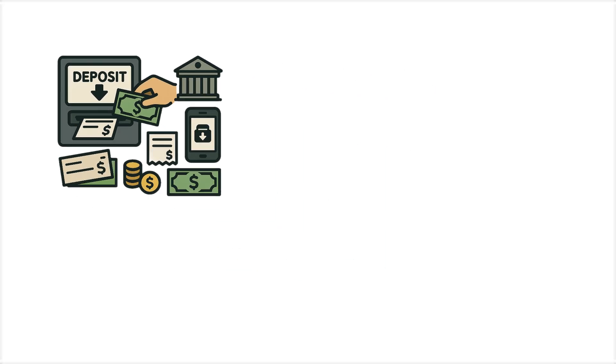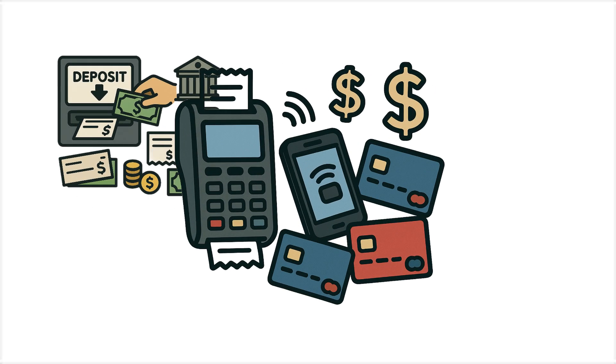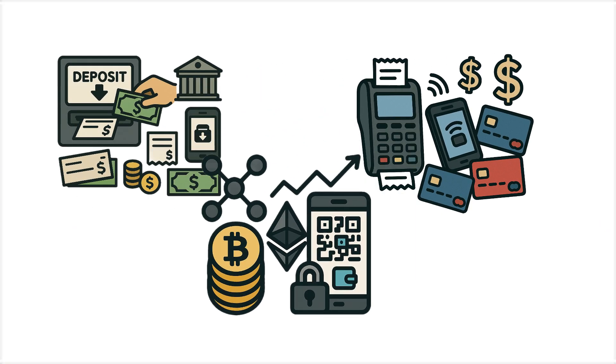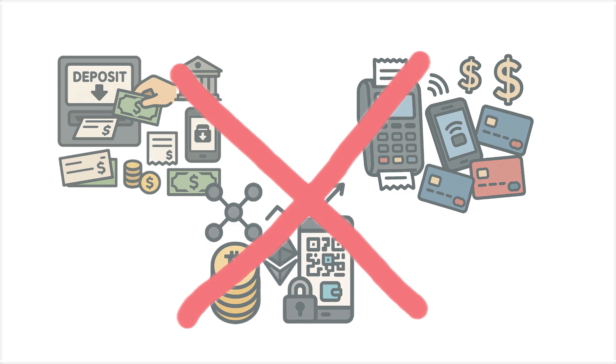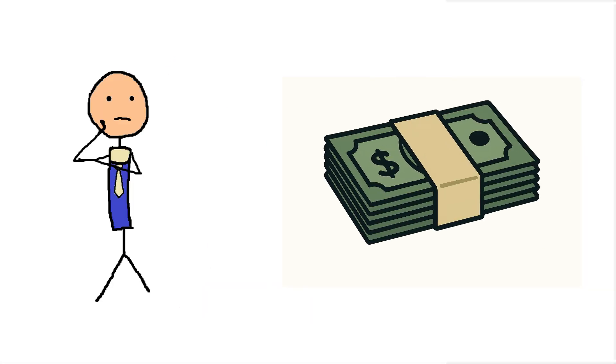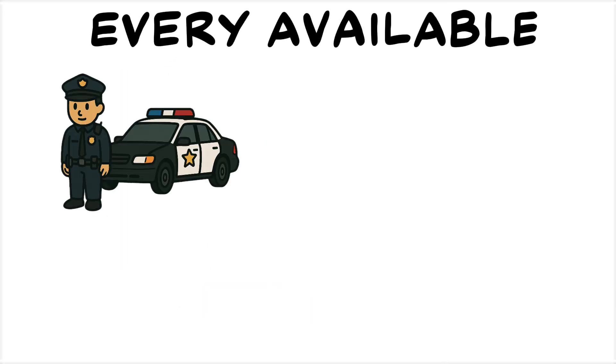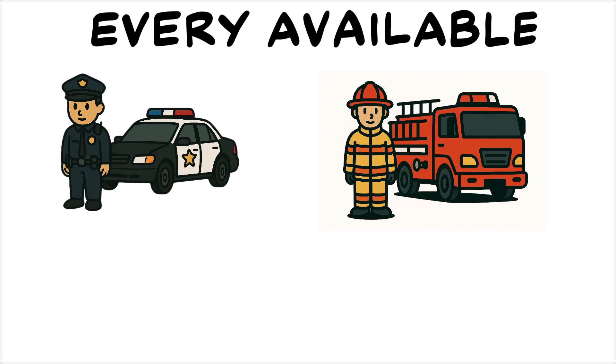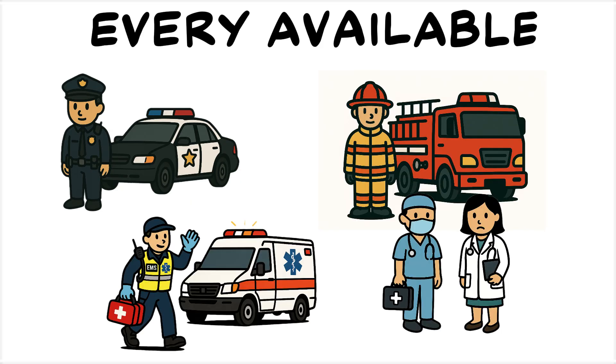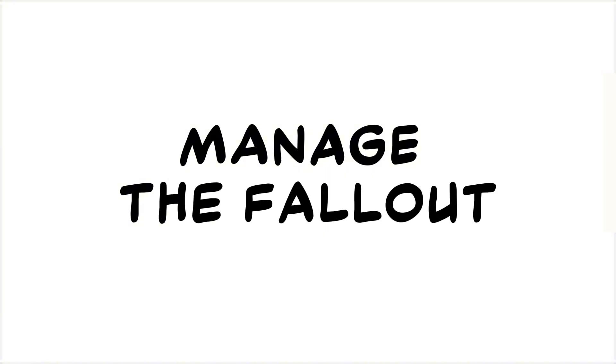Deposits, credit card payments, and cryptocurrency transactions don't work either. People will need cash to pay for anything. Every available hand in law enforcement, fire services, EMS, and hospitals is mobilized to manage the fallout.